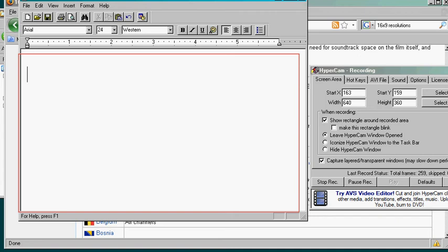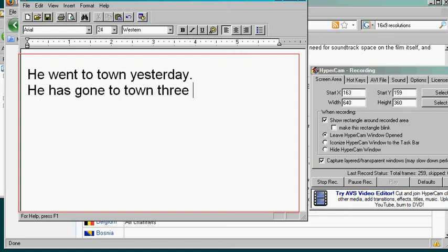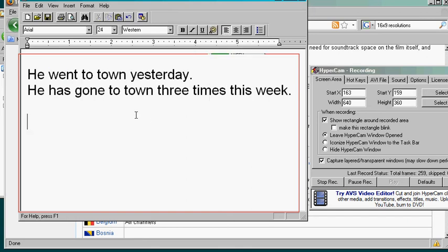Okay and now I'm going to prepare my lesson. Let's say I'm going to explain the difference between the simple past and the present perfect. So he went to town yesterday and he has gone to town three times this week, so voila. Let's just start it.